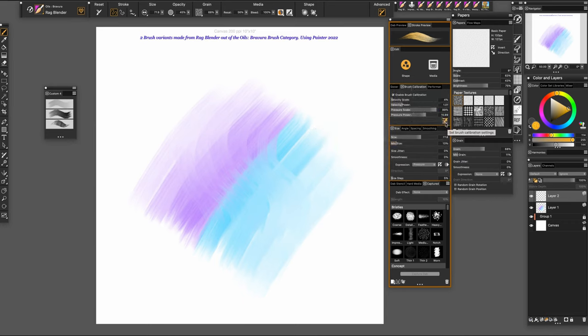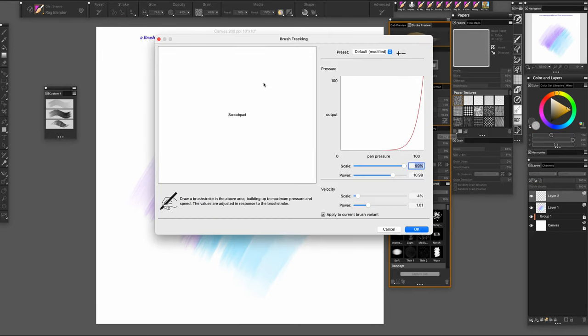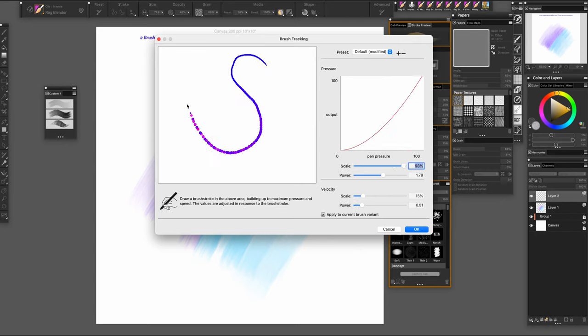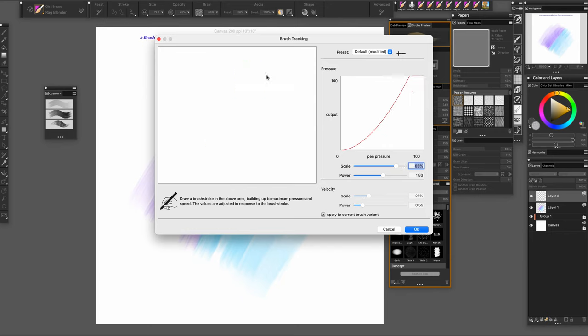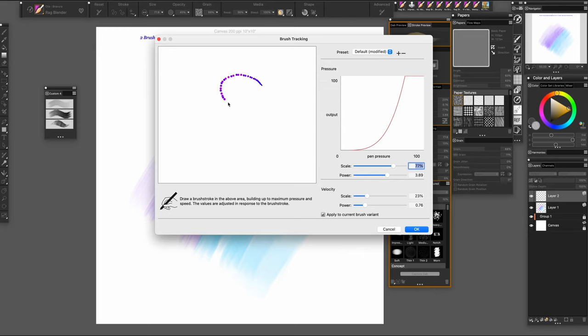Once you change your pressure, come here to your brush calibration and start with an S. Do a very light touch to a very heavy touch. Light touch, heavy touch. And as you do it several times, you will do it at about the speed that you paint. So I usually end up with something just like this. So I'm going to say okay.